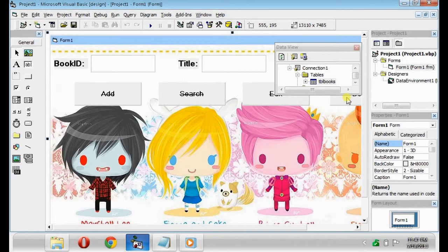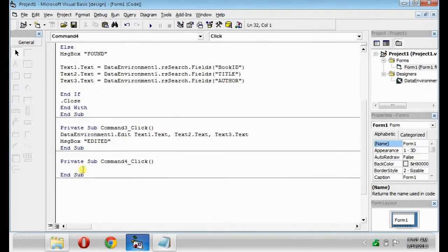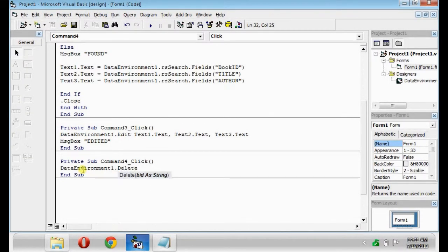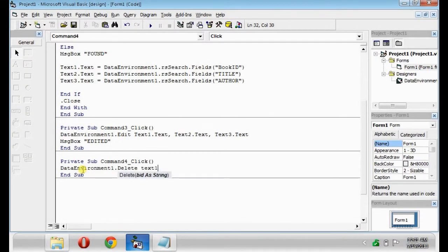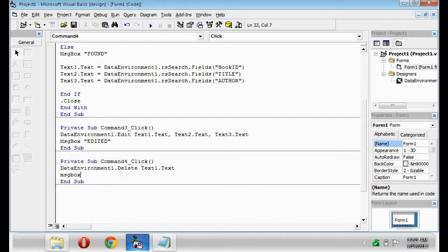So for the codes, type DataEnvironment1.delete Text1.txt. Message box, deleted.